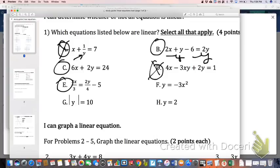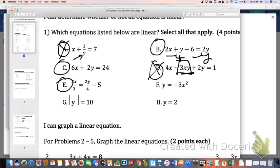Somebody tell me why D is not linear. Because it has X and Y — and X and Y is okay, as long as they're just not in the same term. That's the word I was looking for. They can't be together in the same term.